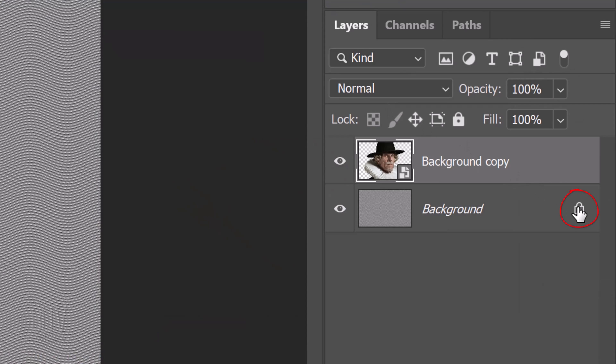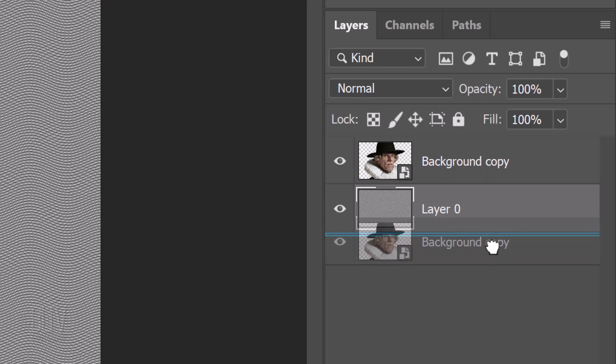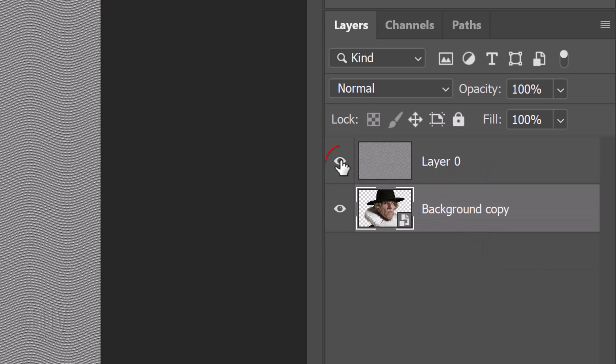Unlock the background texture and drag your subject below it. Hide the texture.